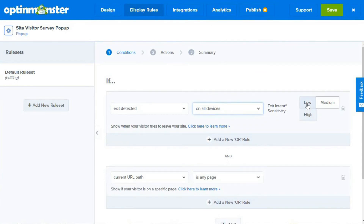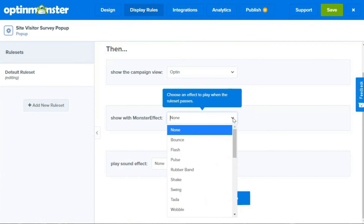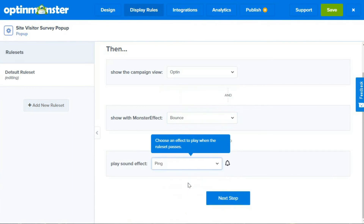We'll leave a link in the description so you can learn more about setting up page-specific pop-ups and how to trigger pop-ups on click. Next, you have the option to set the Exit Intent Sensitivity to low, medium, or high. Then click on the Next Step button or the Actions tab at the top of the page. This page allows you to determine what happens next, so we'll leave the first field set to Optin, set the Monster Effect to Bounce, and set the Play Sound Effect to Ping.